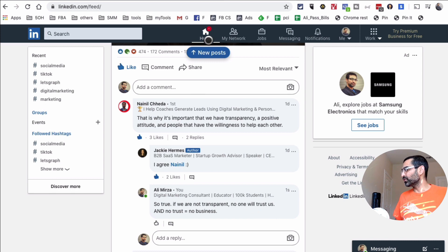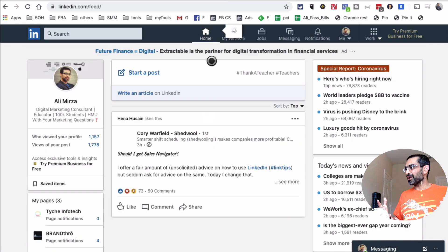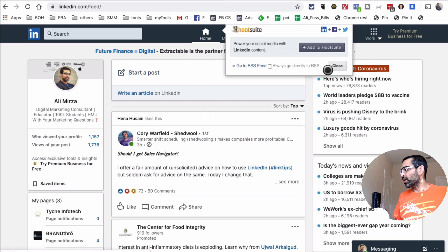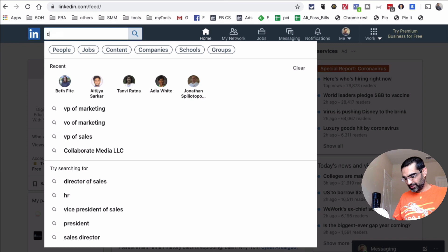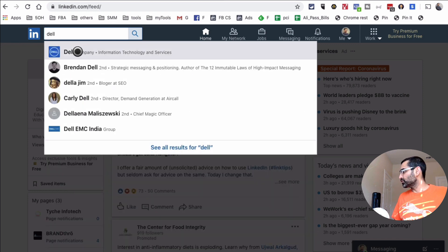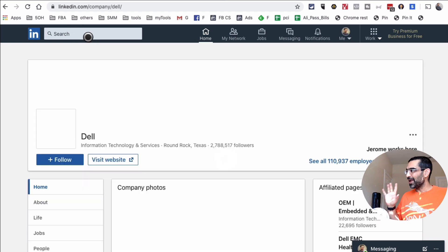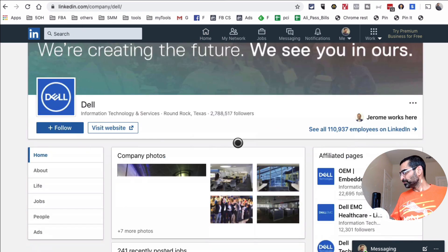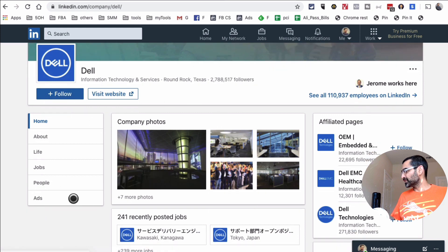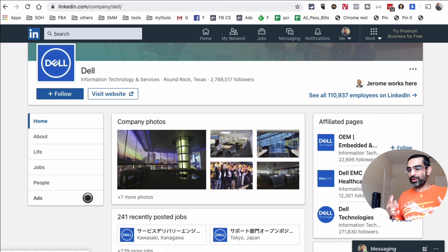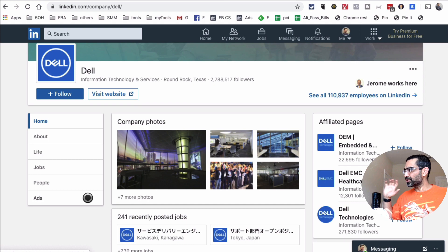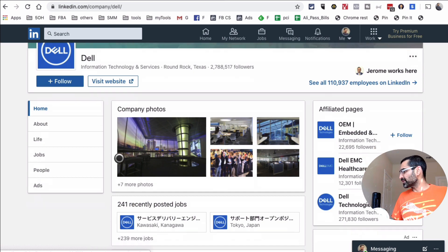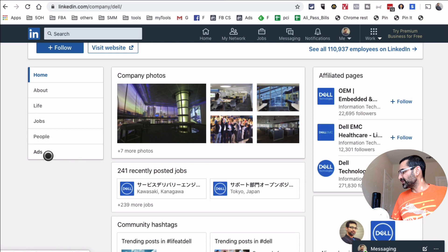Growth hack number four is really cool and involves ads. You can actually see your competitors' ads that they're running on LinkedIn. Let's use Dell as a quick example. Search for Dell and go to their company page. Make a list of your competitors, especially if you're in the B2B space, and start visiting their LinkedIn company pages. Scroll down and look for the 'Ads' section.